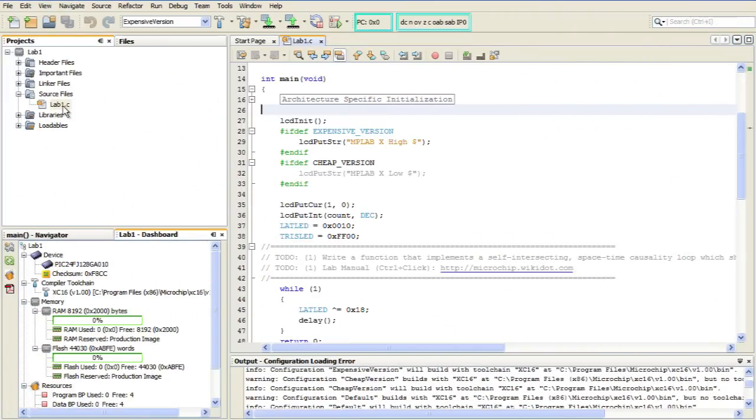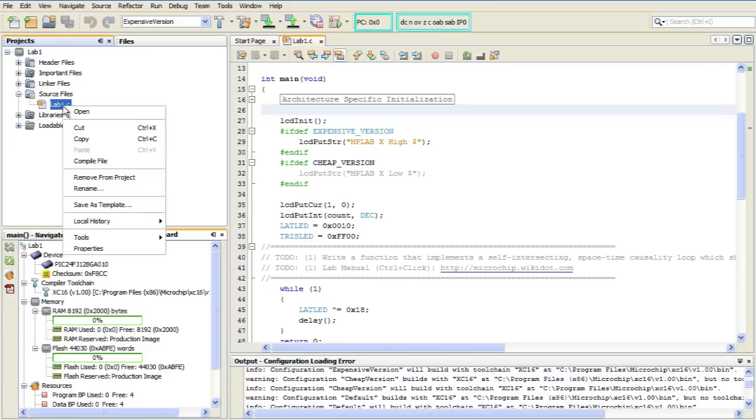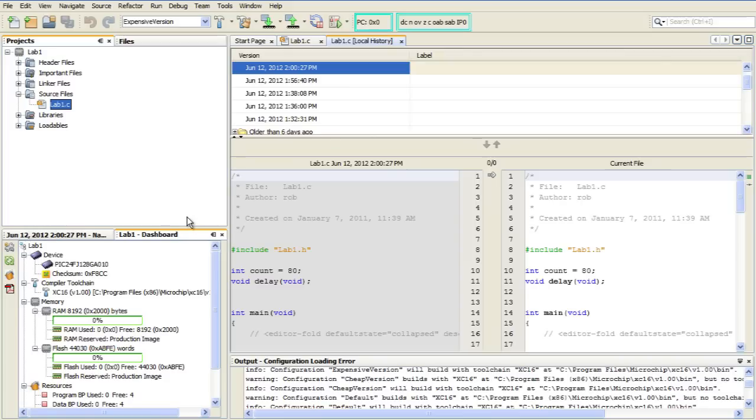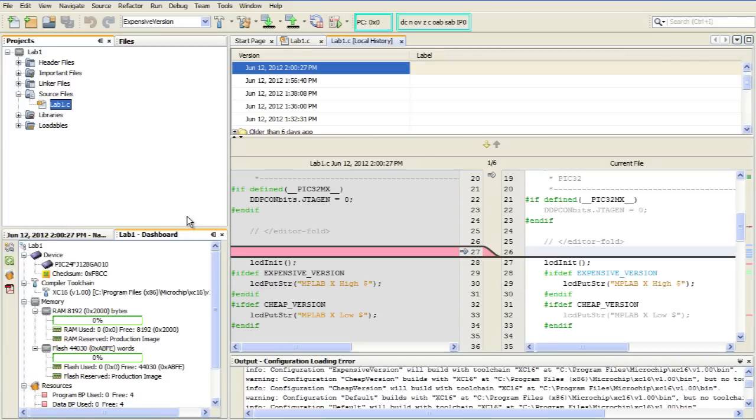To show the local history for a file, we need to right-click on that file, go down to local history, show local history, and this will bring up a diff window that will show us a comparison between the current file and, by default, the most recently saved old file.